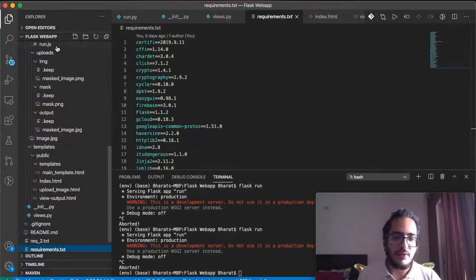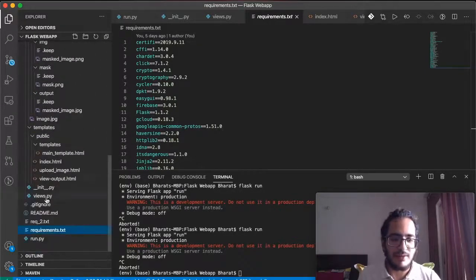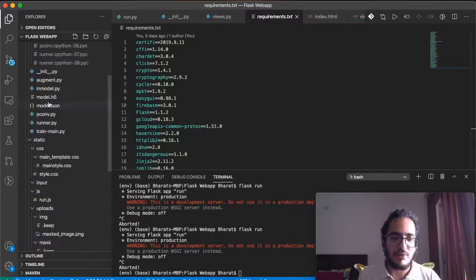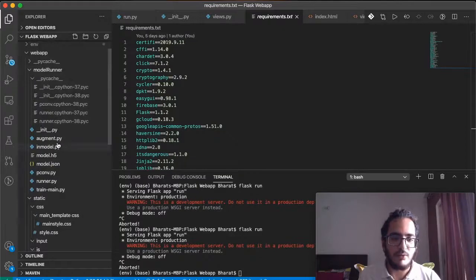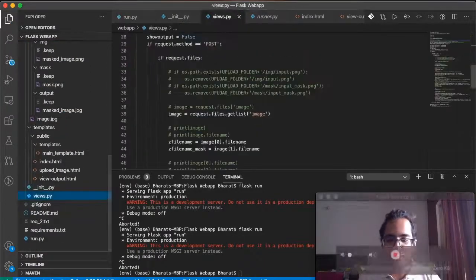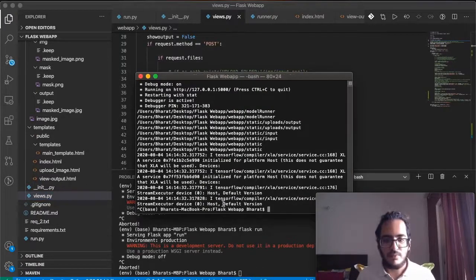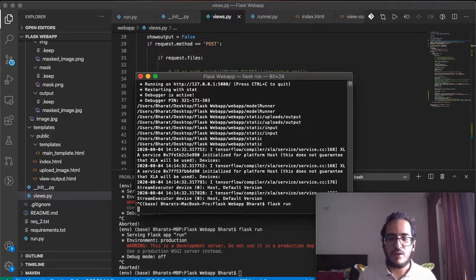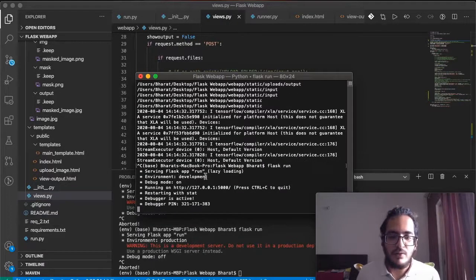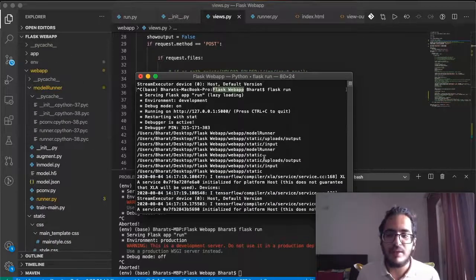Let me walk you through the application. This is the root directory of the web app, with all the required files listed here. This is the front-end, and the model is in the model runner folder where you can see the model code. Let me go into the terminal and run the Flask app — I need to switch to the web app directory and then write the command flask run.